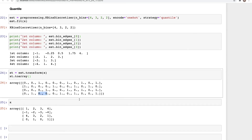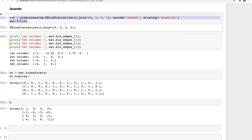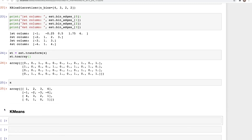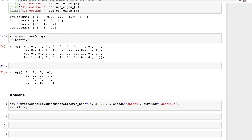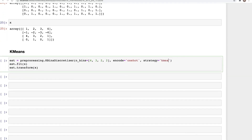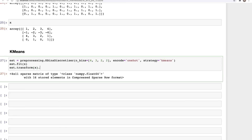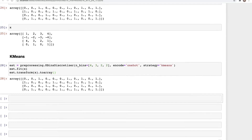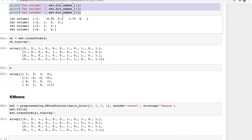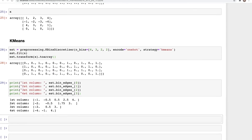If we look at the k-means strategy it's exactly the same process. I'll copy the code, paste it, change the strategy to `kmeans`, and call `est.transform(X).toarray()`. This is the output we get for k-means. The bins will be different from before — as you can see, different bin edges are created when using the k-means strategy.